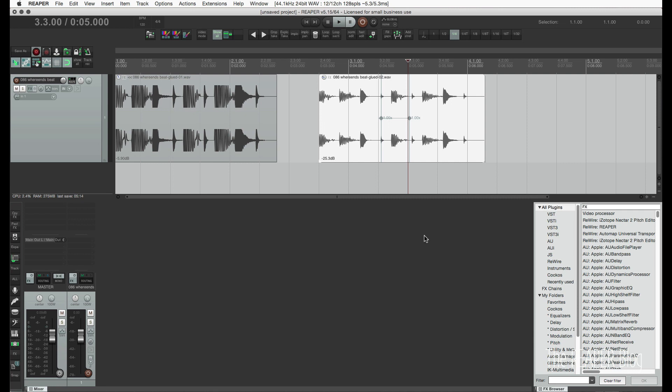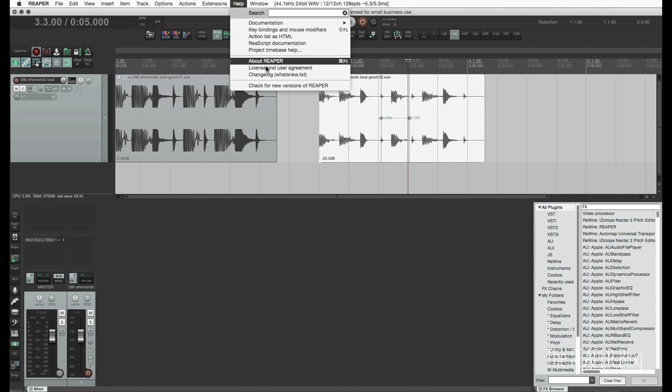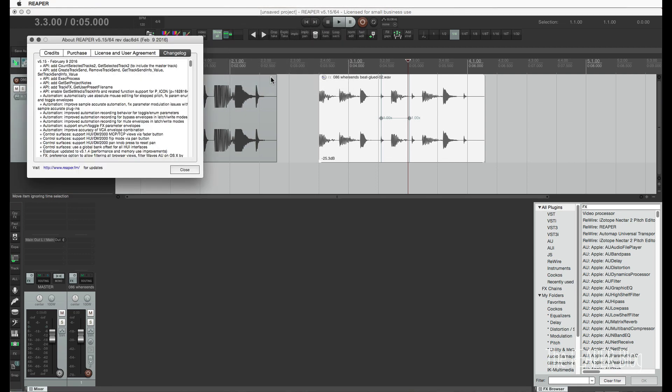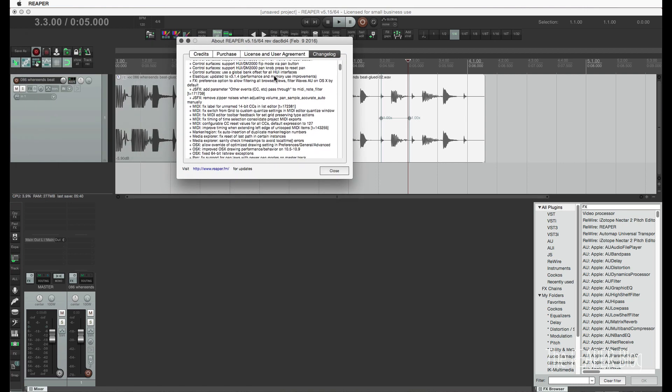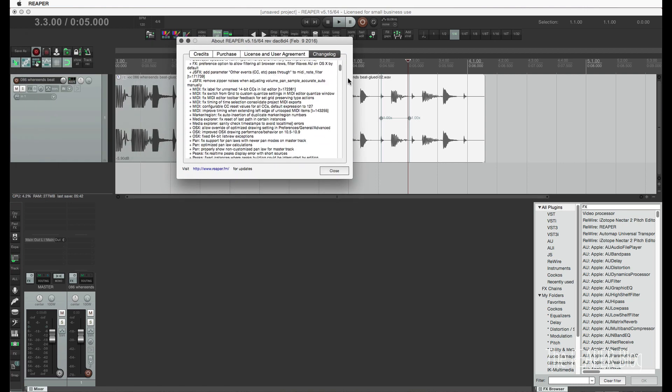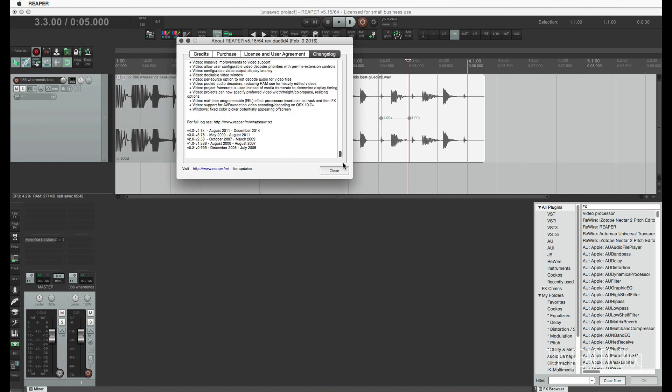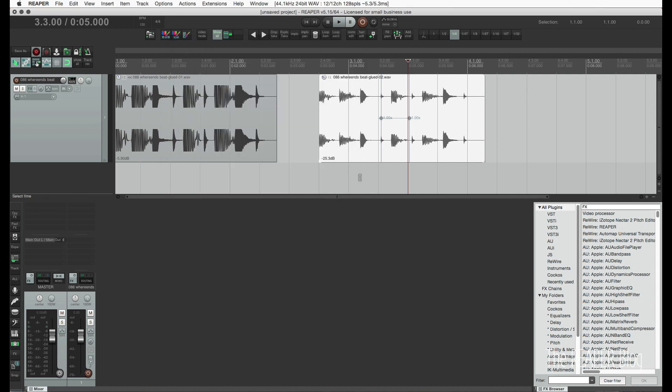Those are some of the highlights of what's new in Reaper 5.15. If you want to see all the other changes, you can click on the help menu and change log for what's new. And in here, you'll see the entire list going all the way back to version 5.0.